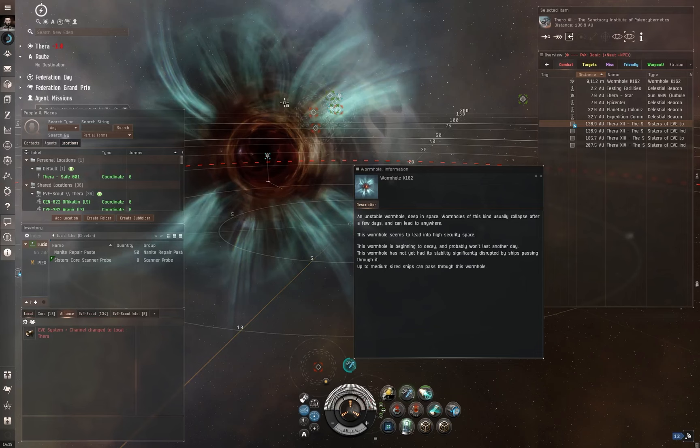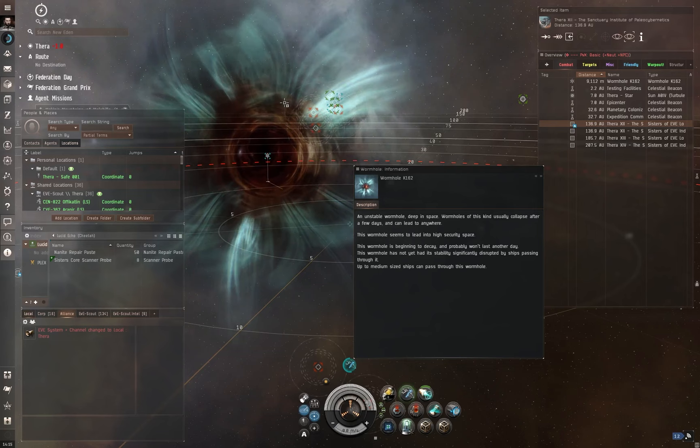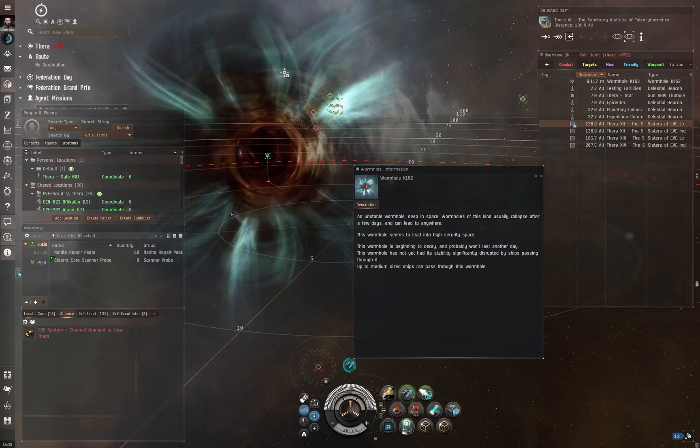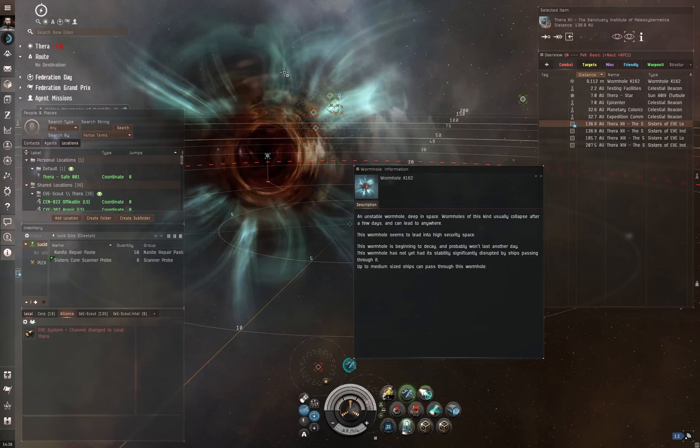That's how much can go through each time. If it was a gray aurora around it, that highlights that the wormhole allows every ship below capital, so 300 million kilograms or lower, to pass through it. And if it's a yellow aurora or a golden aurora, some people refer to it as, that indicates that freighters and capitals can transfer through as well.